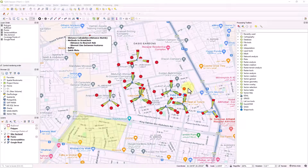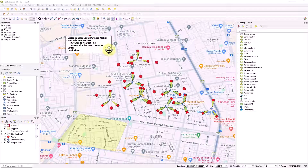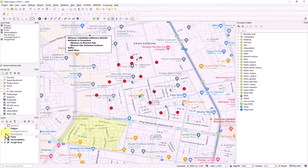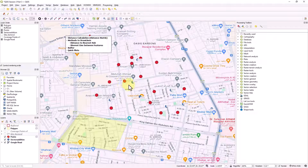The main topics we are going to cover were listed and discussed at the beginning of this video. In the first part, I would like to show you how you can calculate the distance between two different point layers. For example, you have these blue points and you have the red points, and I would like to calculate the distance from the blue points to the red points.